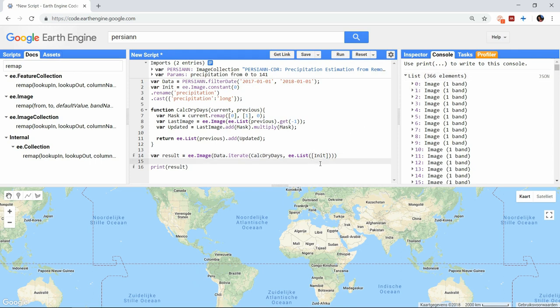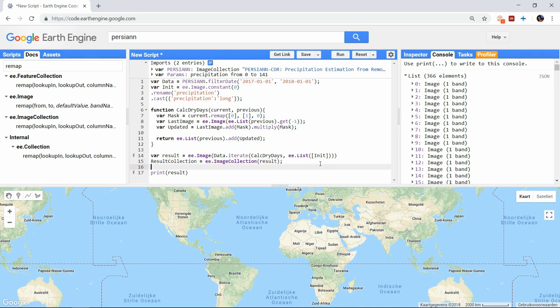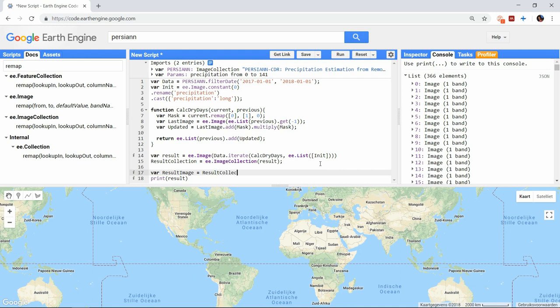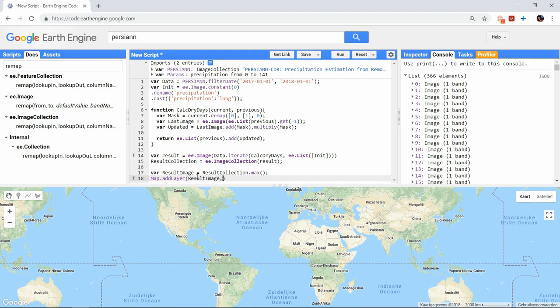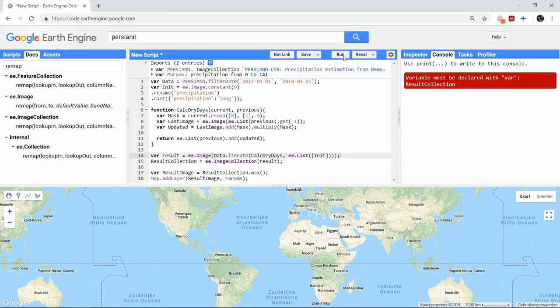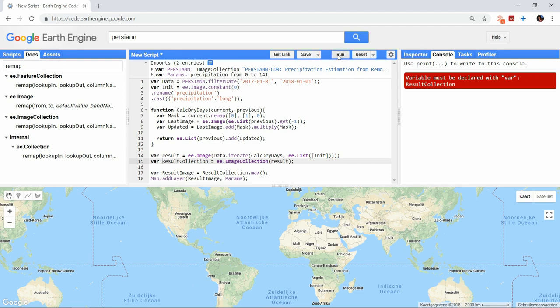Luckily we can create an image collection with only a list of images, so we can add this as the argument. And at last we will take the max values of the images in the collection. When printed on the map we finally get the most consecutive dry days a certain cell has endured during the year 2017.